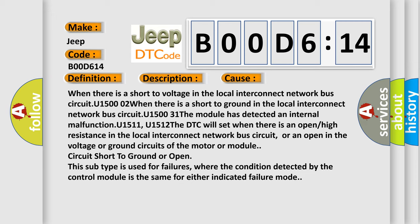When there is a short to ground in the local interconnect network bus circuit U1500-31. The module has detected an internal malfunction U1511, U1512. The DTC will set when there is an open or high resistance in the local interconnect network bus circuit or an open in the voltage or ground circuits of the motor or module circuit short to ground or open.